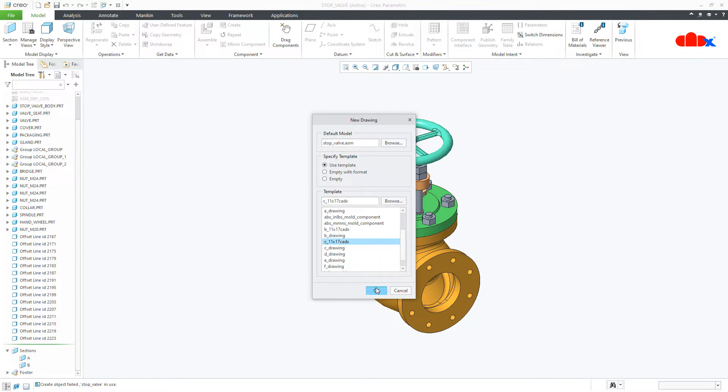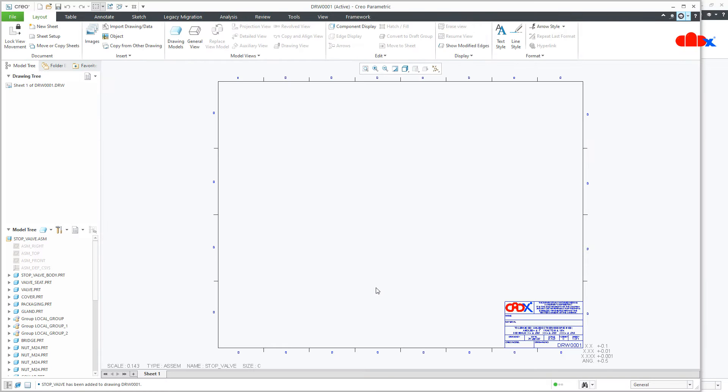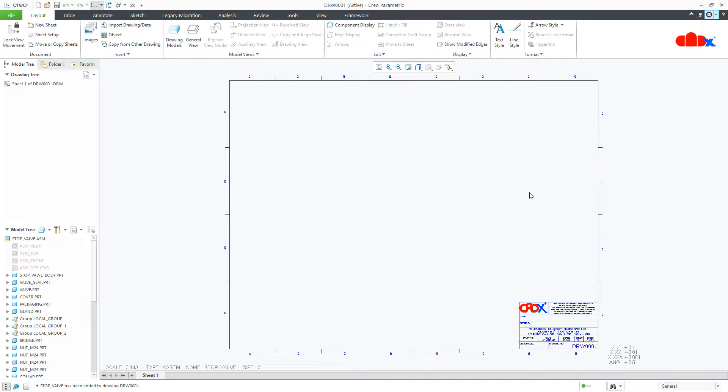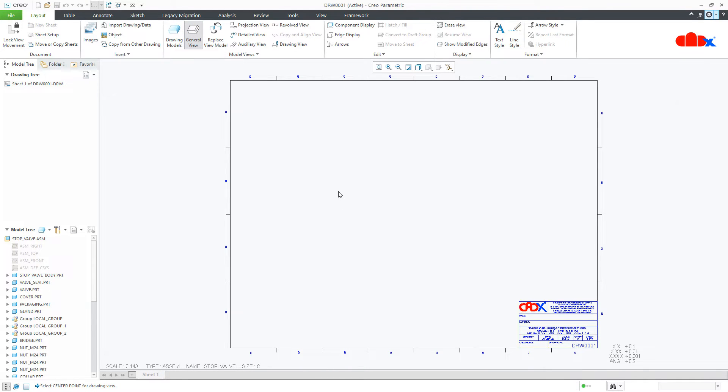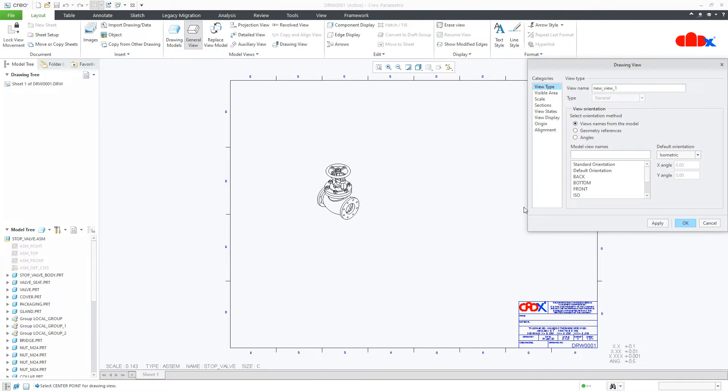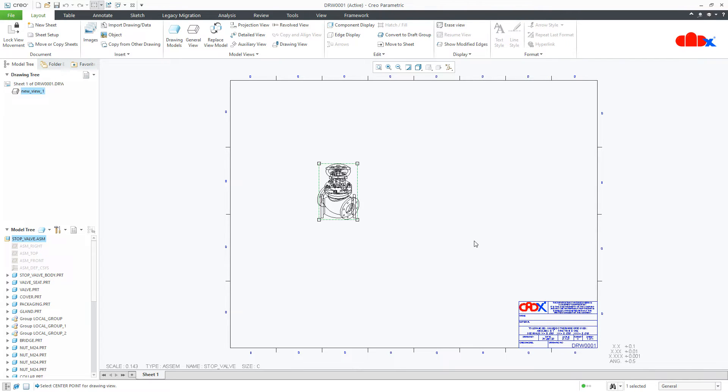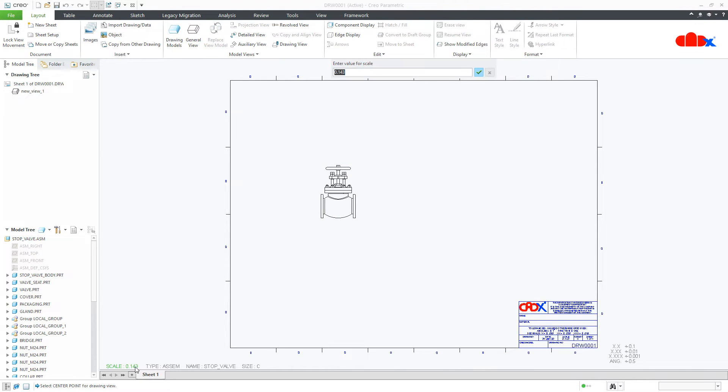Take the bigger sheet size. In this case, I have taken the A0 sheet size. This is a bigger sheet size. Now, directly go to general view. Place your section view. Change the scale.